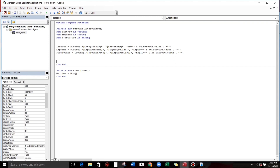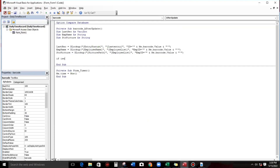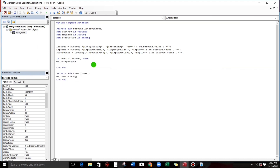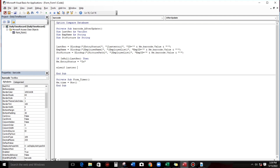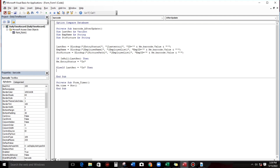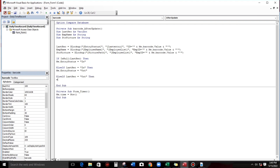For the entry status logic: If f is null or last_record equals null, then Me.entry_status equals 'In'. Else if last_record equals 'In', then Me.entry_status equals 'Out'. Else if last_record equals 'Out', then Me.entry_status equals 'In'. This is just to make sure the In/Out toggle works correctly.